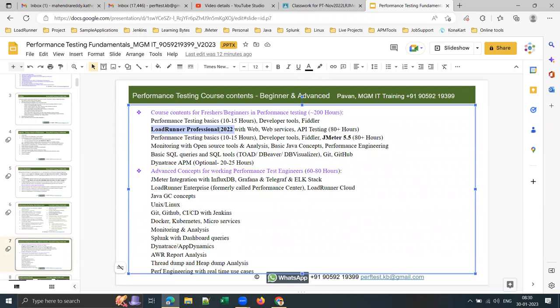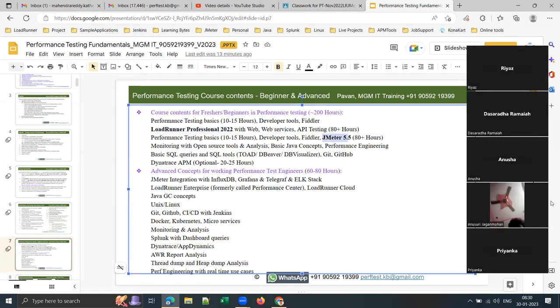LoadRunner is already in progress in my 9-to-10 morning batch and is about to be completed this month. I'll be starting JMeter from February onwards. I'll cover performance testing fundamentals for the first 10 to 15 hours, then LoadRunner Professional 2022 and JMeter 5.5.